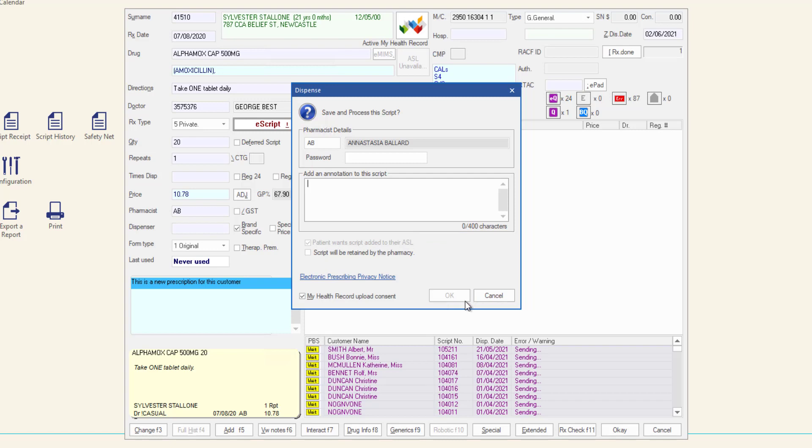The dispense label will print and the repeat token will be sent electronically to the patient or a copy of the token will print depending on which option was previously set up. The script options window will then be displayed.